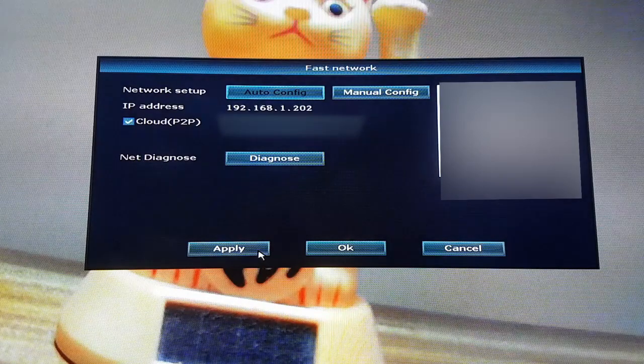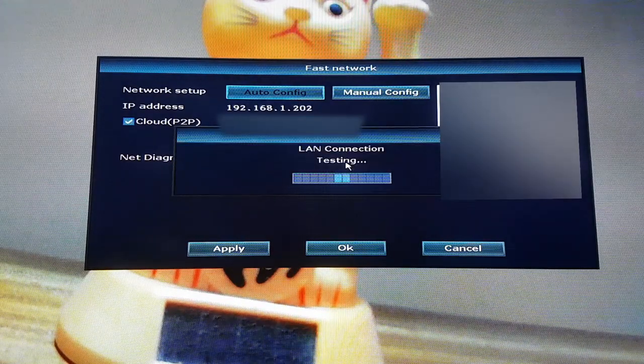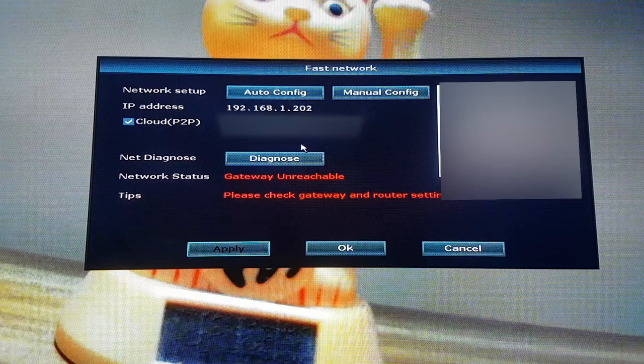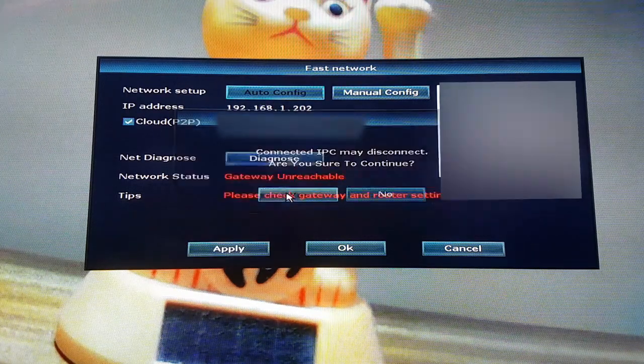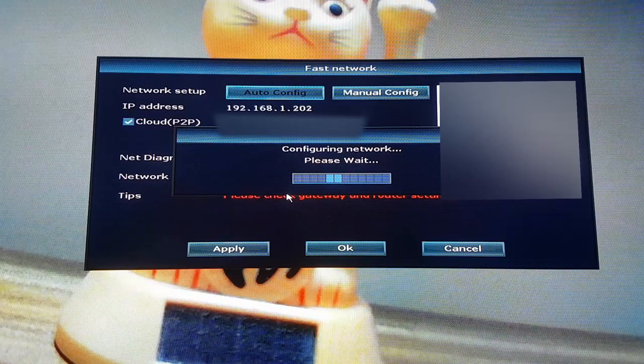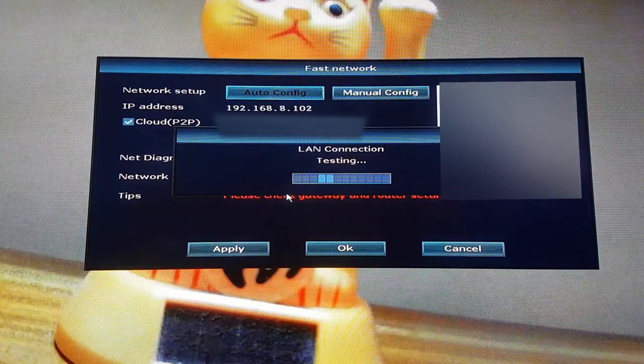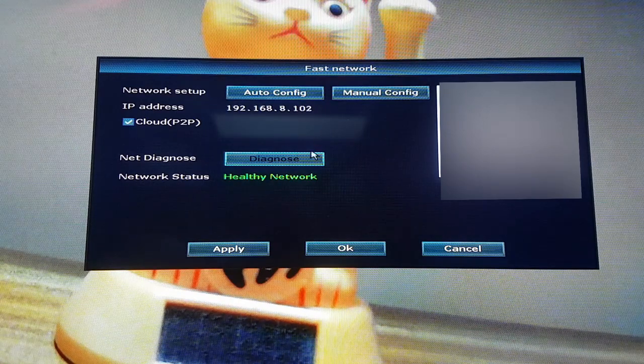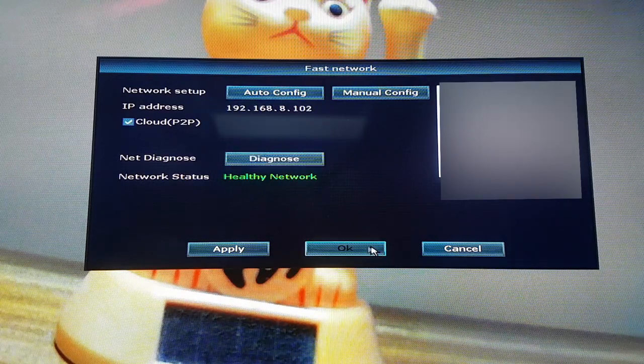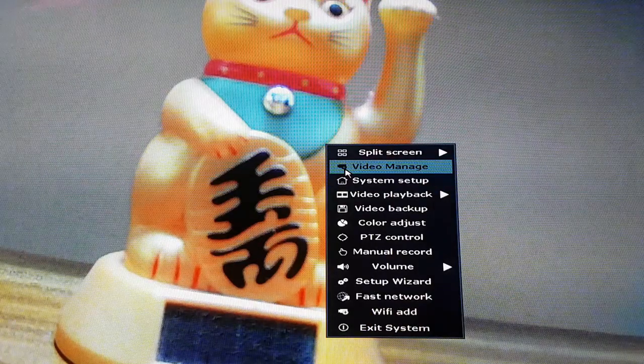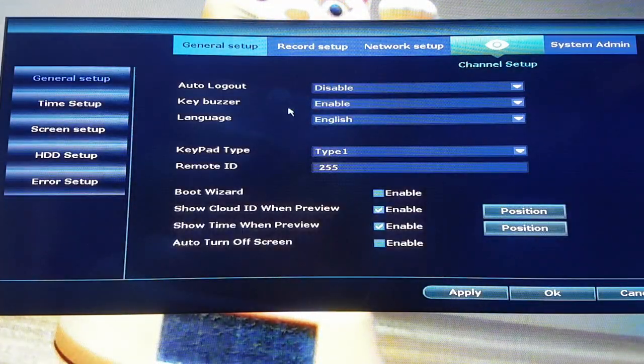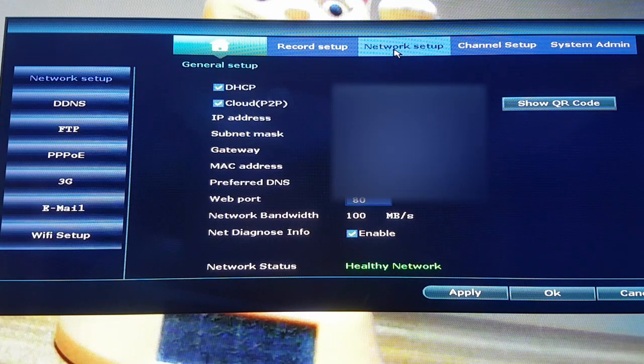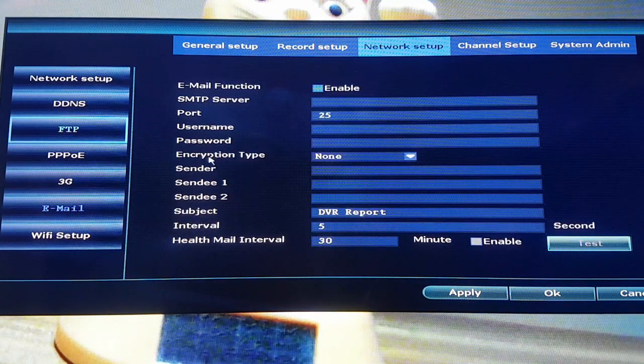First, we need to check on our internet connection. After that, we will go to email settings under Network Setup.